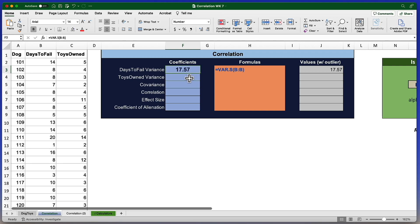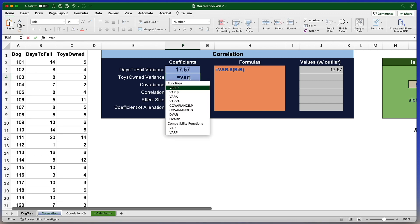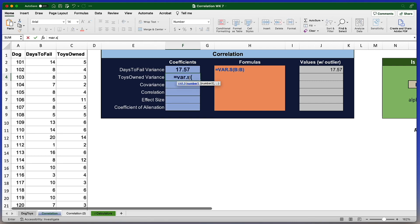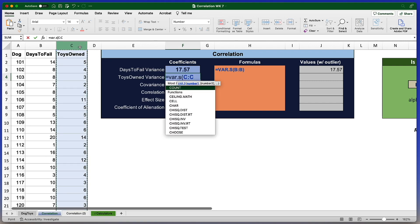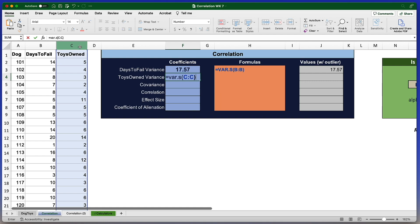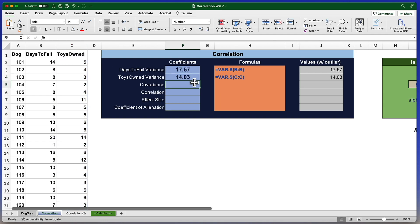To create the variance for toys owned, same formula, equal sign VAR.S, open parentheses and cell or column C. There we go, 14.03. Variance is variability for a single variable, how much all of the scores in that variable vary around its mean.